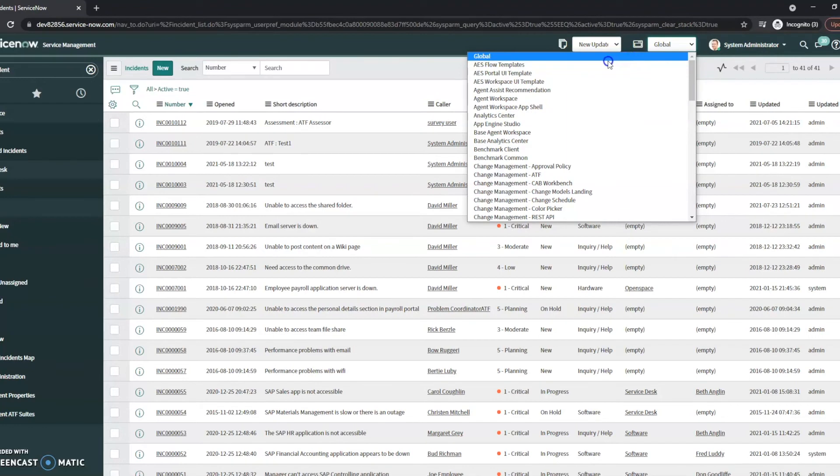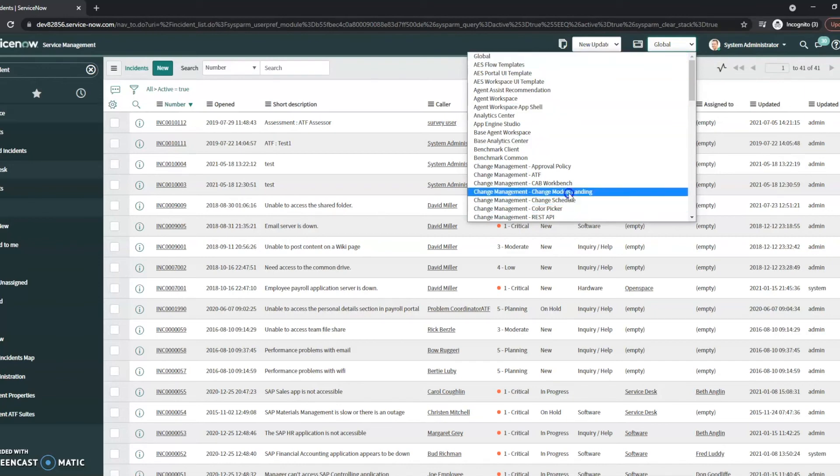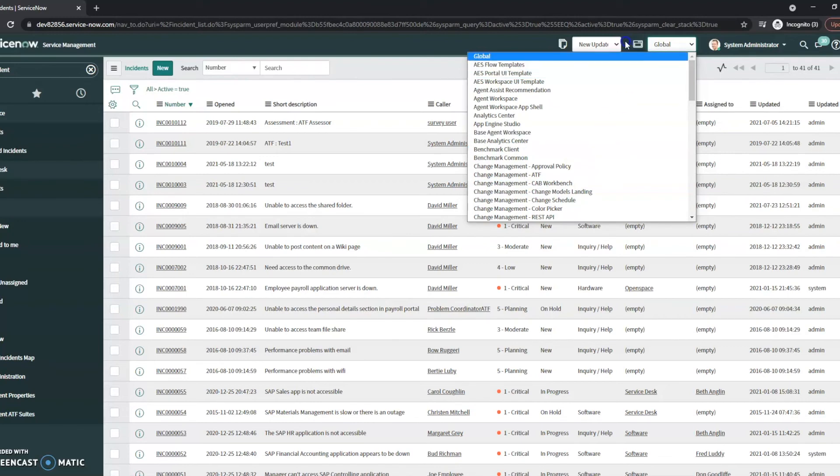I can make sure that I'm in the global application or if I need to change it for whatever reason, maybe I'm doing some change management items for the CAB and I need to go to the CAB workbench for instance. I can change it quickly right here.